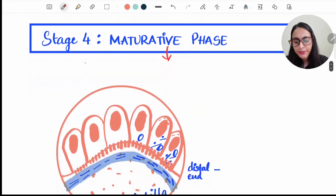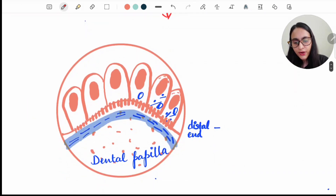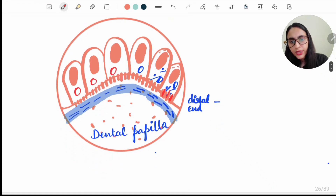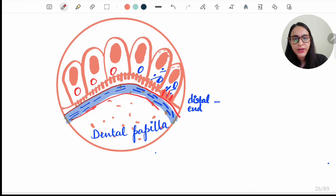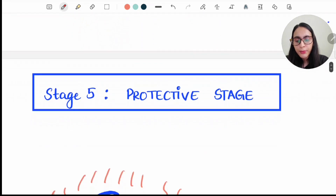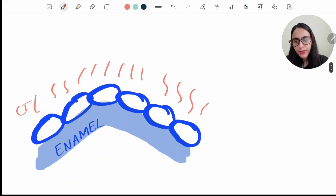Stage four is the Maturative stage. As the name suggests, maturation and mineralization of the enamel take place here. At the distal end of the ameloblast, microvilli are present, and cytoplasmic vacuoles are also seen at the distal end. The enamel matrix is now mineralizing — so mineralization of the formed enamel matrix takes place in the maturation stage.